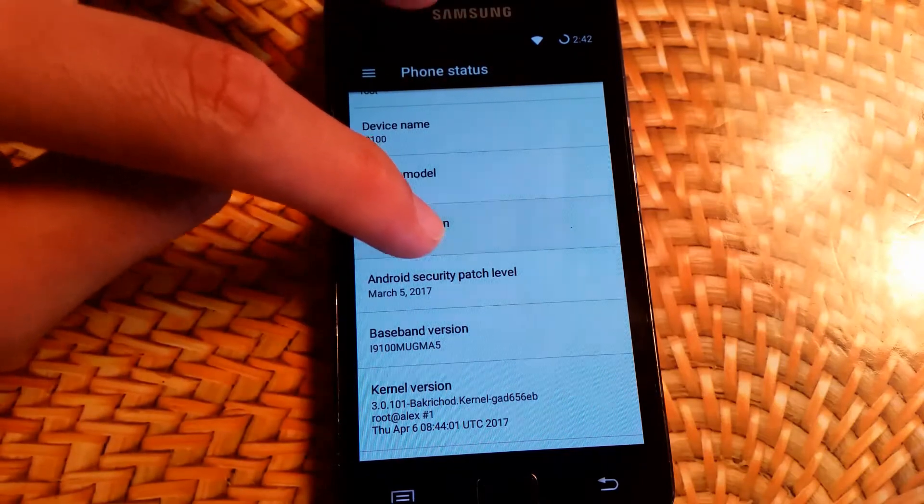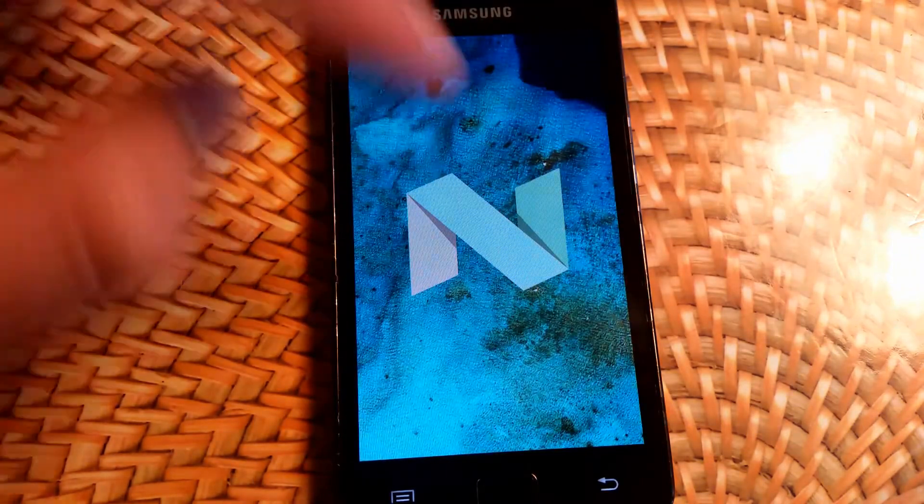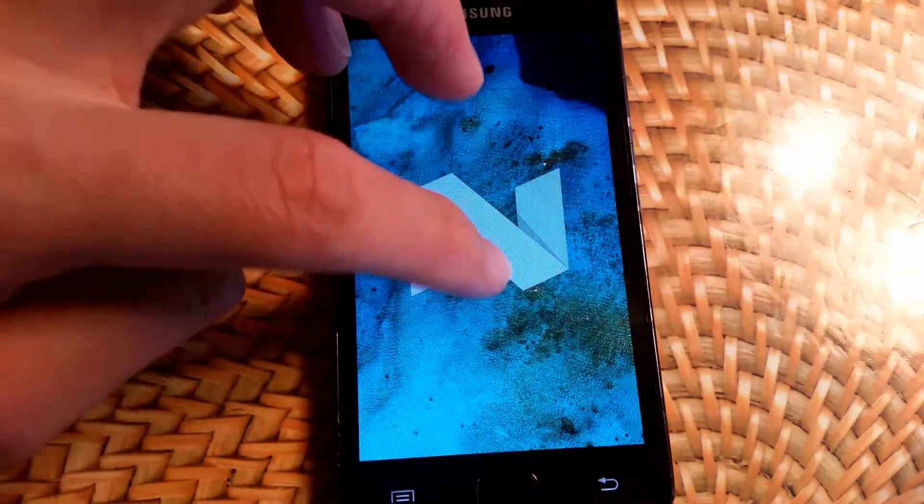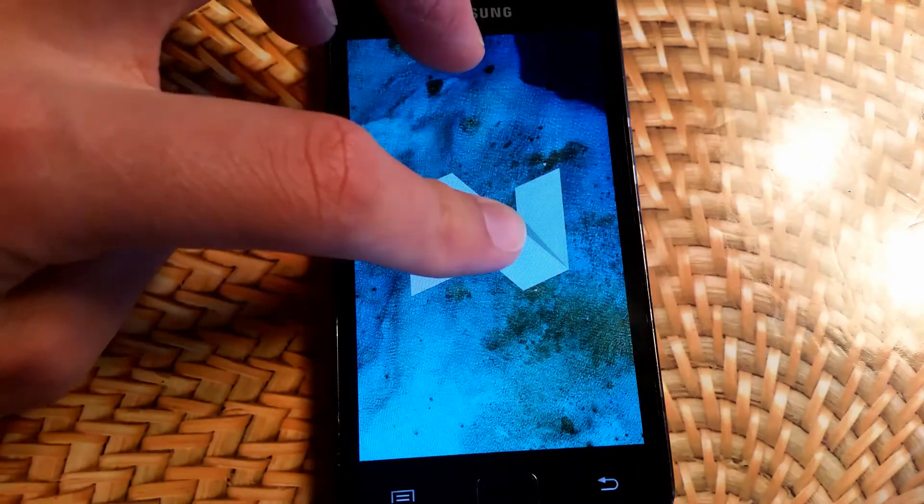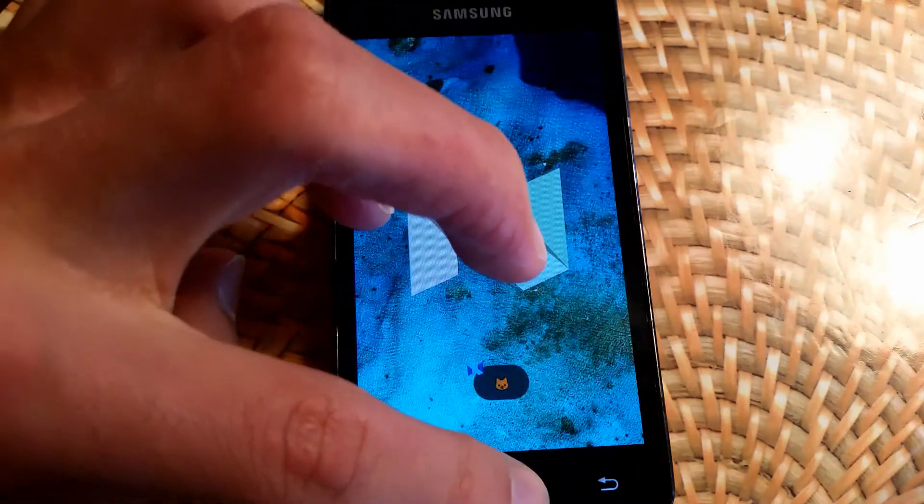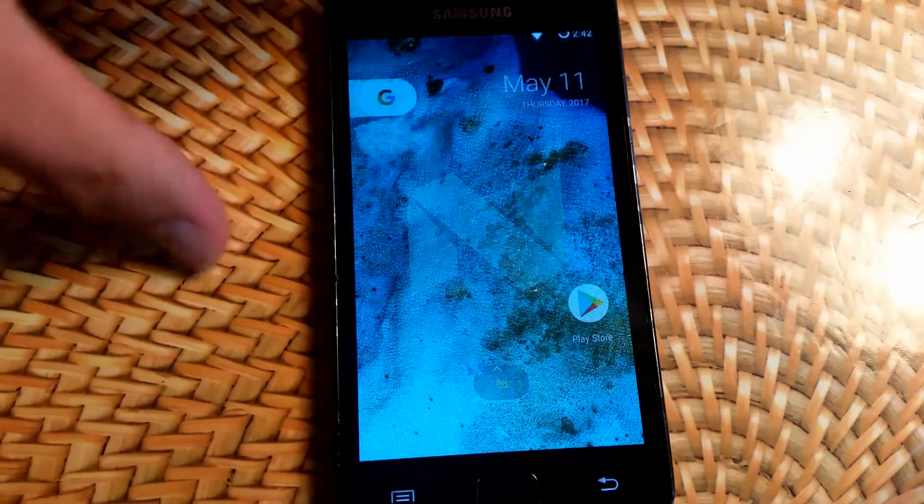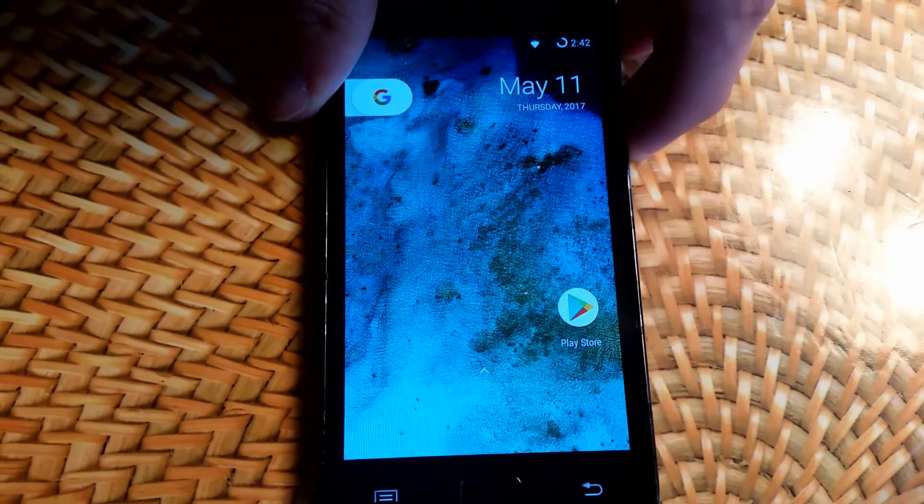I'm just showing you that this is indeed Android Nougat that I'm starting from. This process is also the same from Marshmallow, but the process is a bit easier for anything below Marshmallow, like Lollipop.